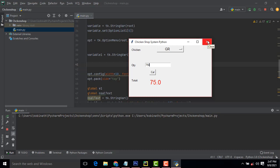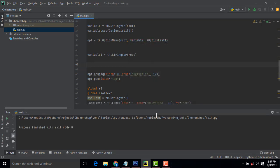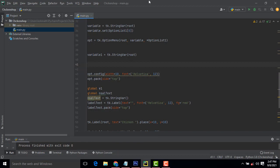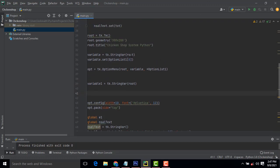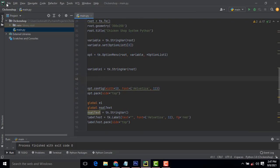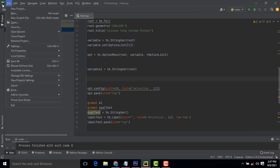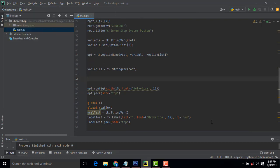Now let me explain the code. I have already installed the editor which is PyCharm. If you have not installed the editor on your machine, you must install PyCharm — it is a very good and famous editor for writing Python programs.